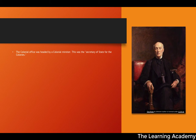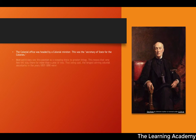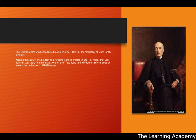The colonial office was headed by a colonial minister known as the Secretary of State for the Colonies — similar to how today you have the Foreign Office run by the Foreign Minister as Secretary of State for Foreign Affairs. Most politicians saw this position as more of a stepping stone to bigger and better things, meaning very few Secretaries of State would stay for more than a year or two.